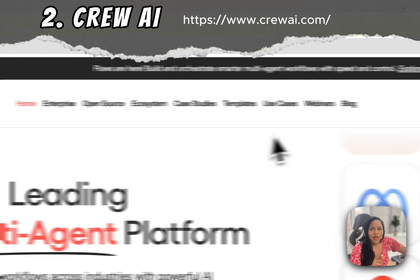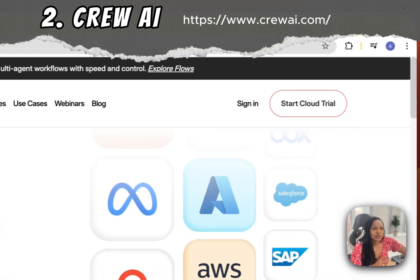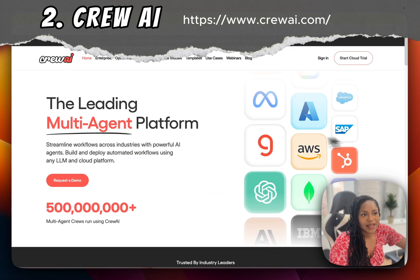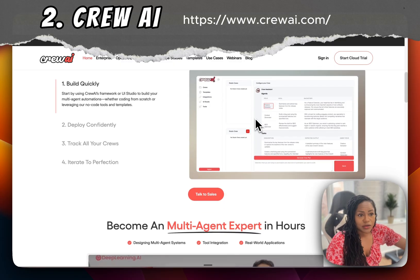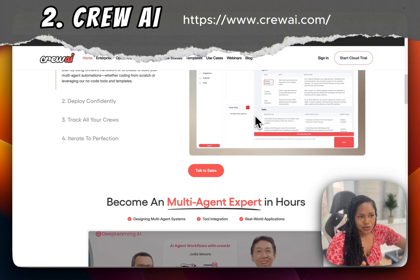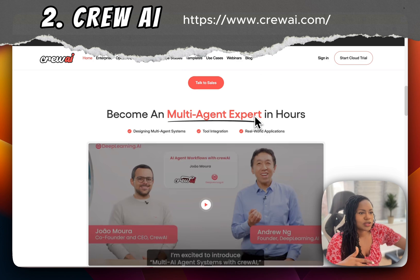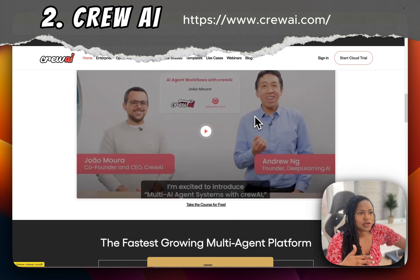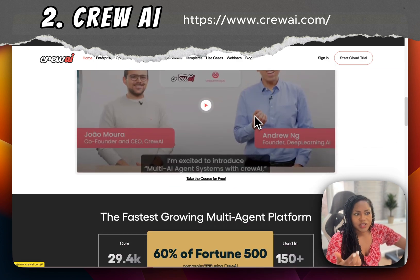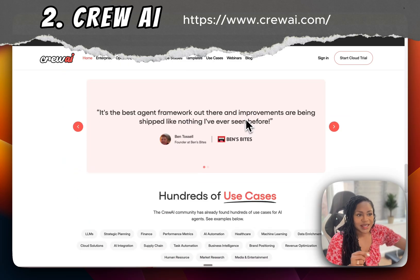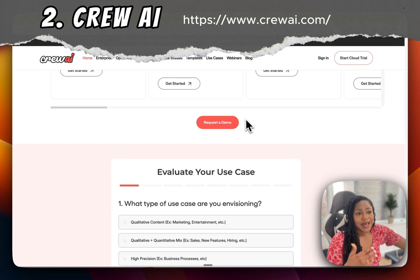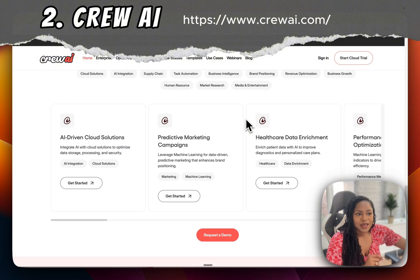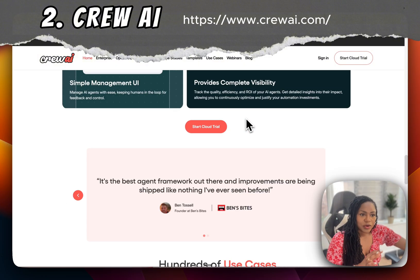Number two is Crew AI. Crew AI offers role-based collaborative agent crews with self-organization and scripted flows, giving you modular multi-agent orchestration. You can define different roles — researcher, writer, marketer. It supports both open-ended and explicit workflow scripting, shared memory modules for collaboration, and uses Python functions and API integration by default.